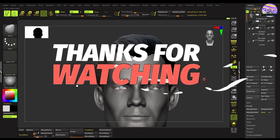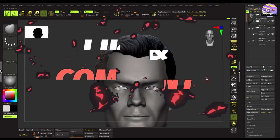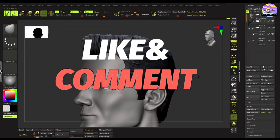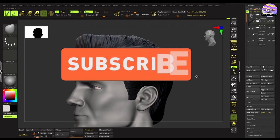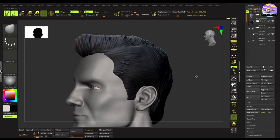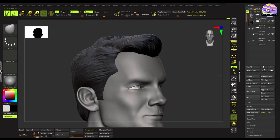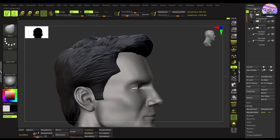Thanks friend for staying till the end. I hope you have learned a few things about sculpting male hair in ZBrush through this tutorial. Goodbye and stay safe.